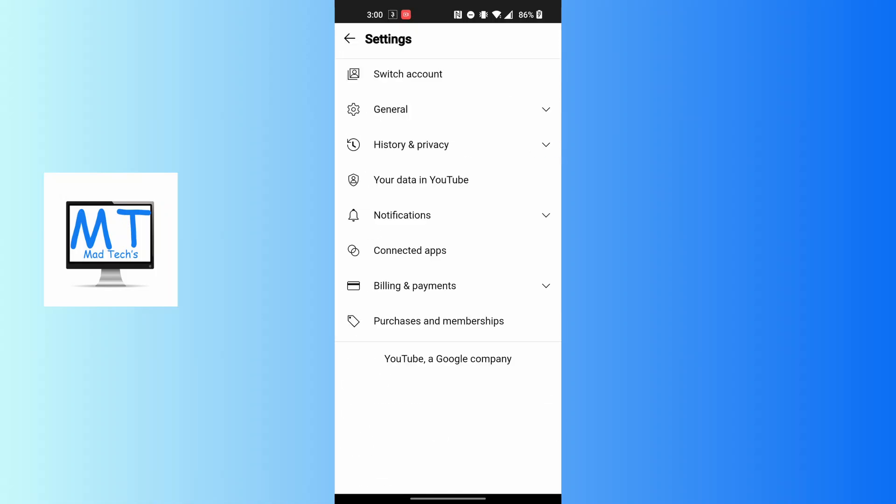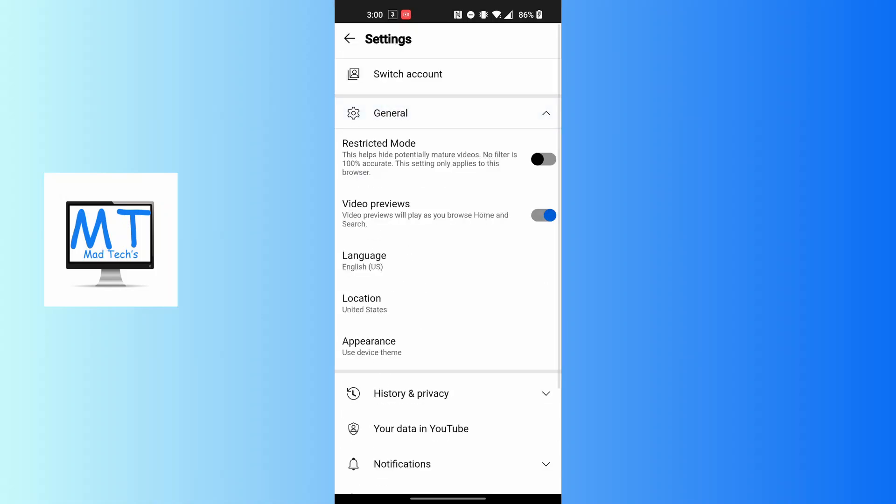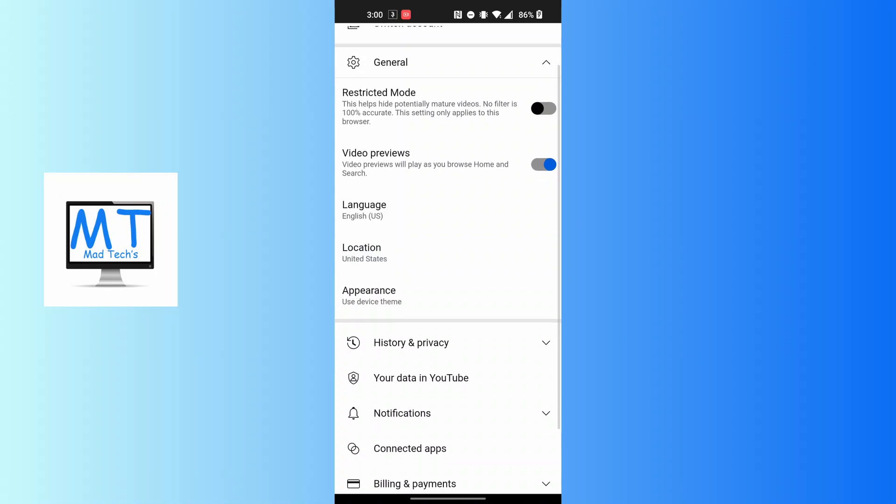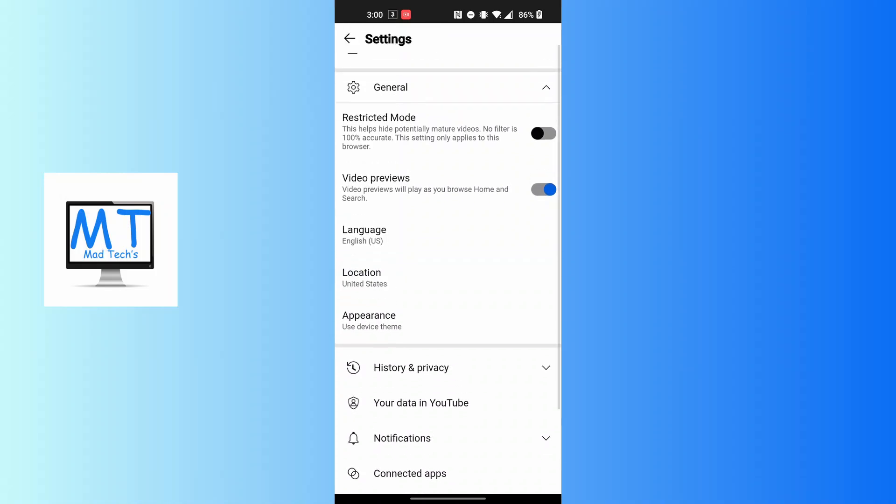You can see the location change currently over here. And that being done guys, this is how to change your location in YouTube Music app. If you have any confusions or questions regarding this topic, feel free to comment in the comment section below.